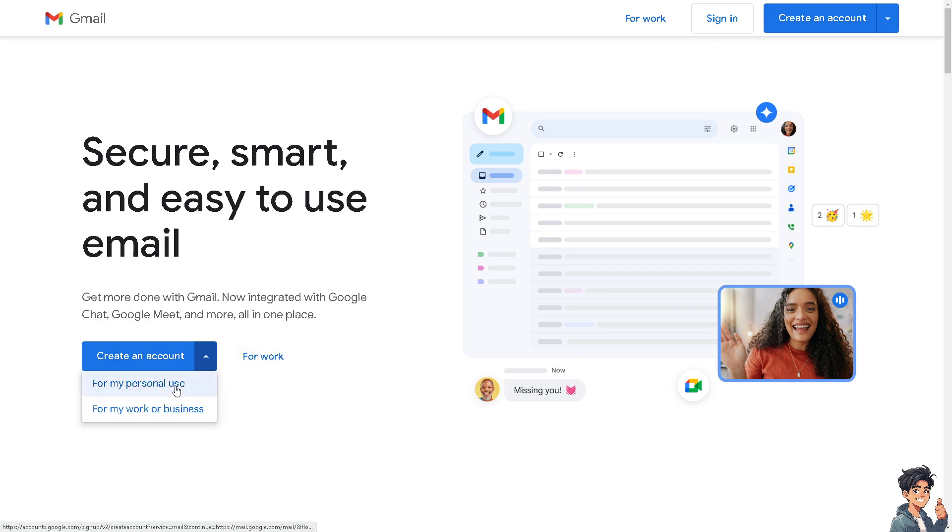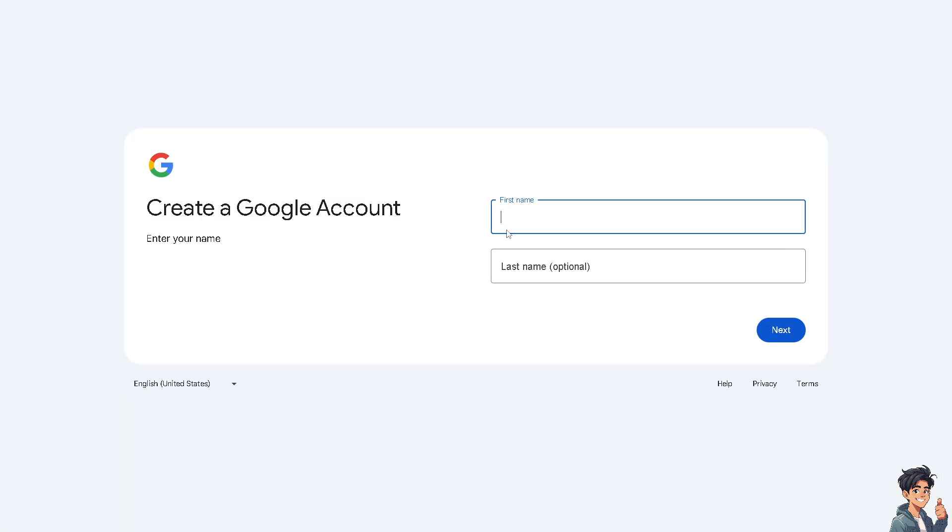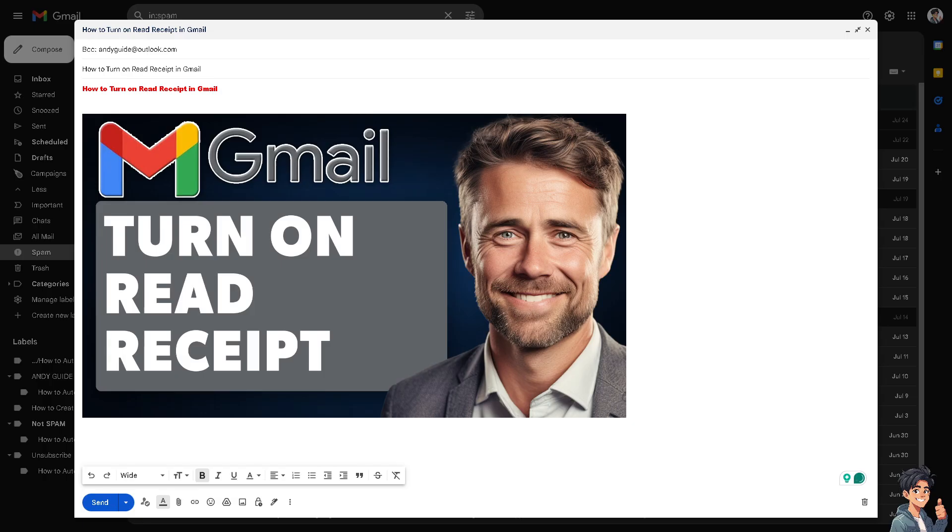From here, just follow the on-screen instructions and you're good to go. Enabling read receipts, also known as read confirmation or read tracking in Gmail, is not natively supported as a built-in feature like in some other email clients you may be using. However, there are some workarounds.